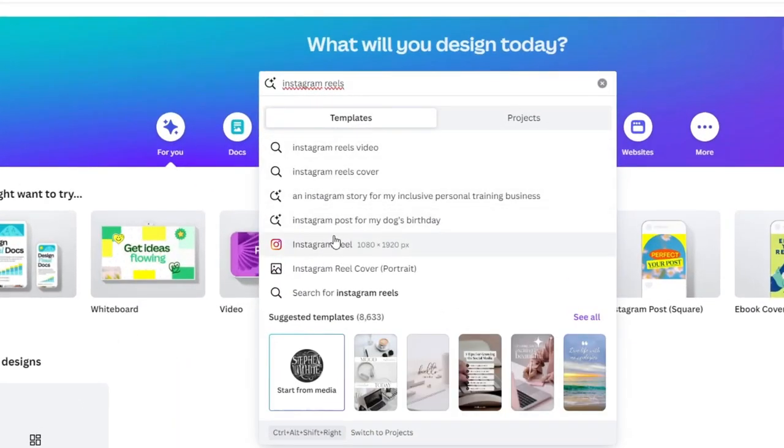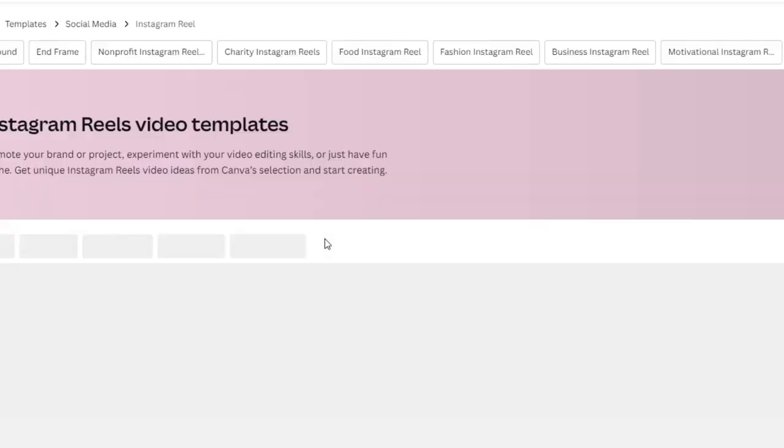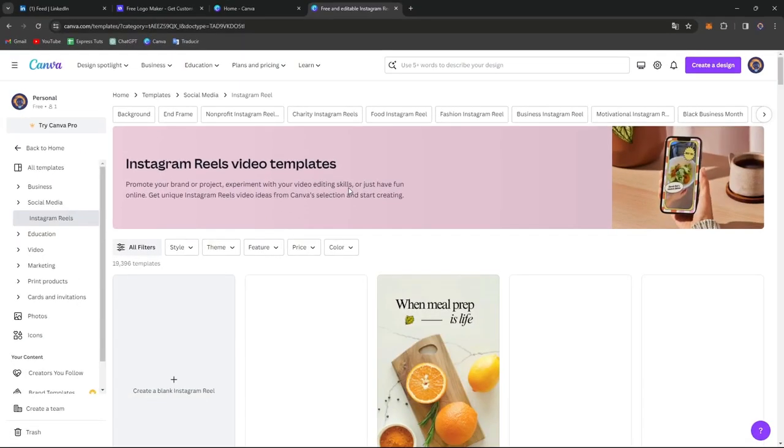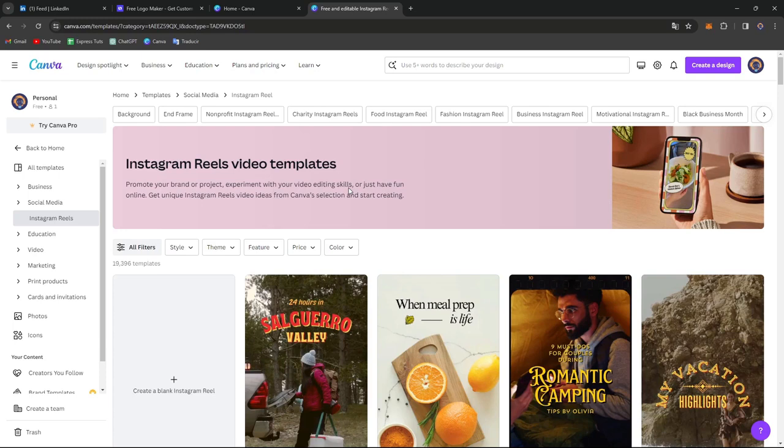Here we have a lot of templates. This is the part where you want to choose a reel template. Canva offers a variety of pre-designed reels templates to choose from. Browse through the template library and select one that resonates with your content or style.